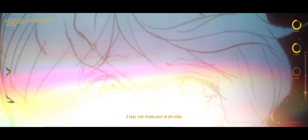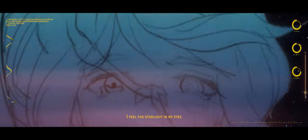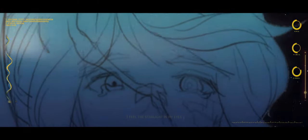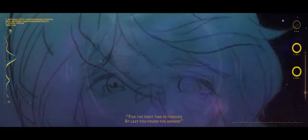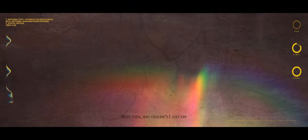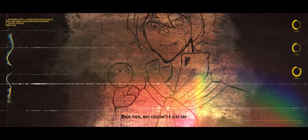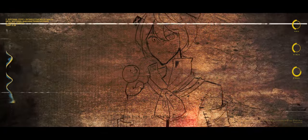I feel the star right in my eyes, for the first time in forever. I've let you find the answer, that then, my growth is tied aside. And who's left and joined each other in tea?